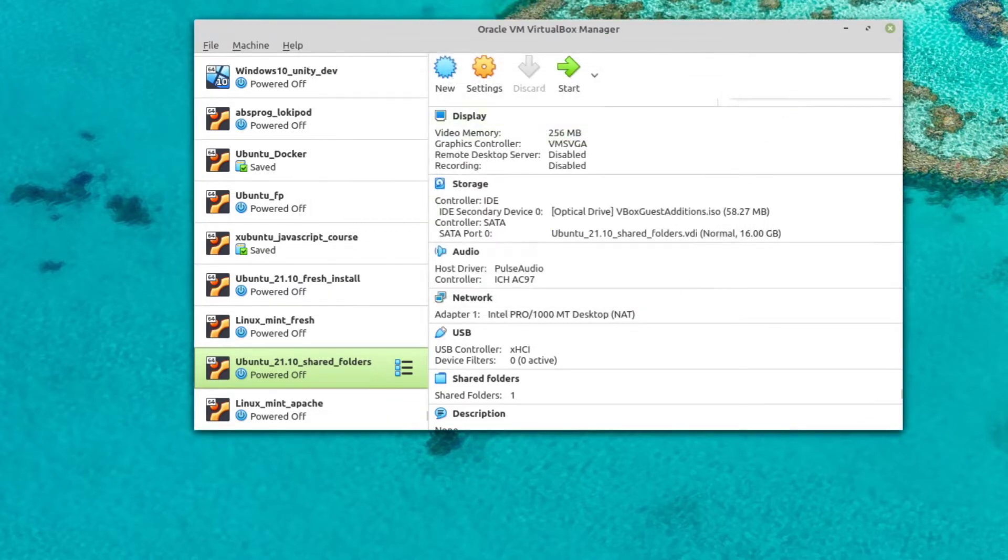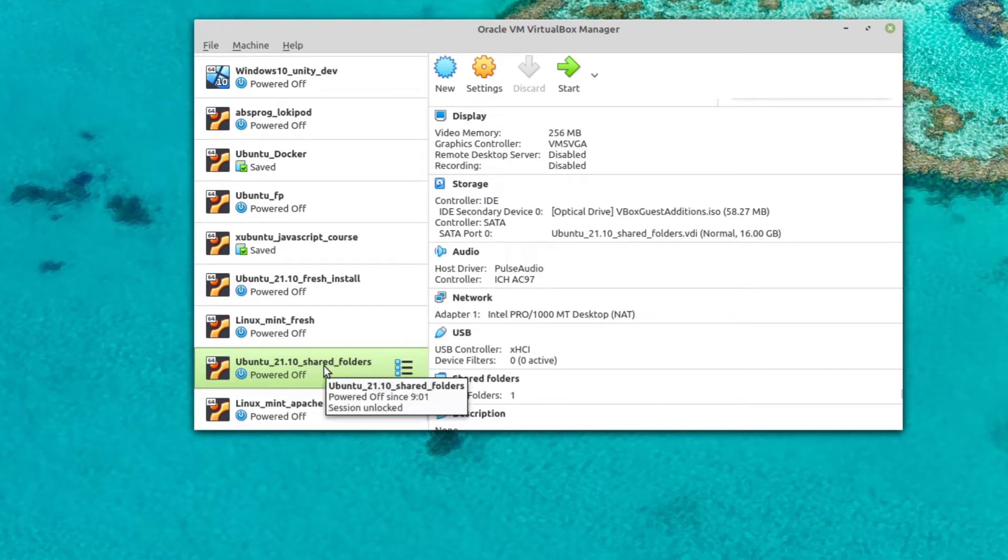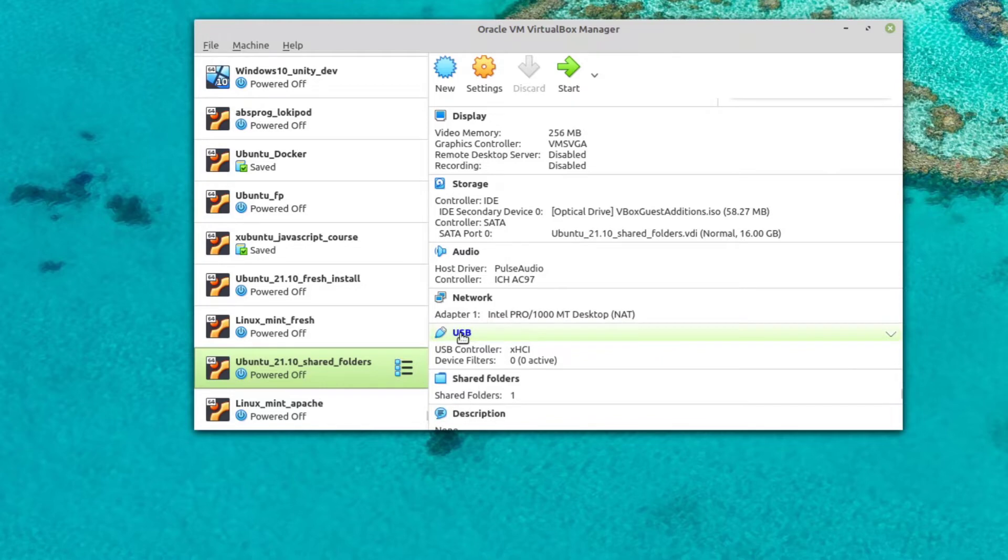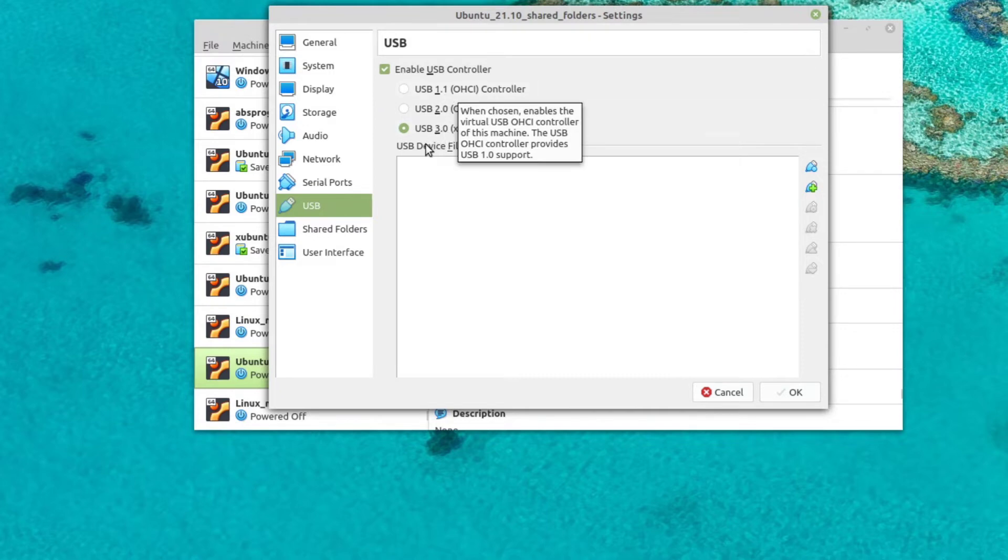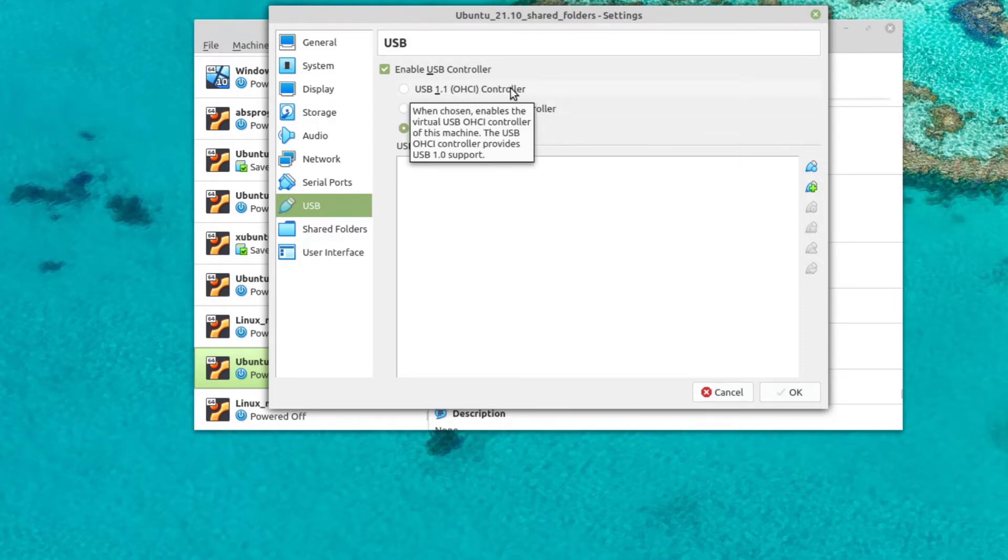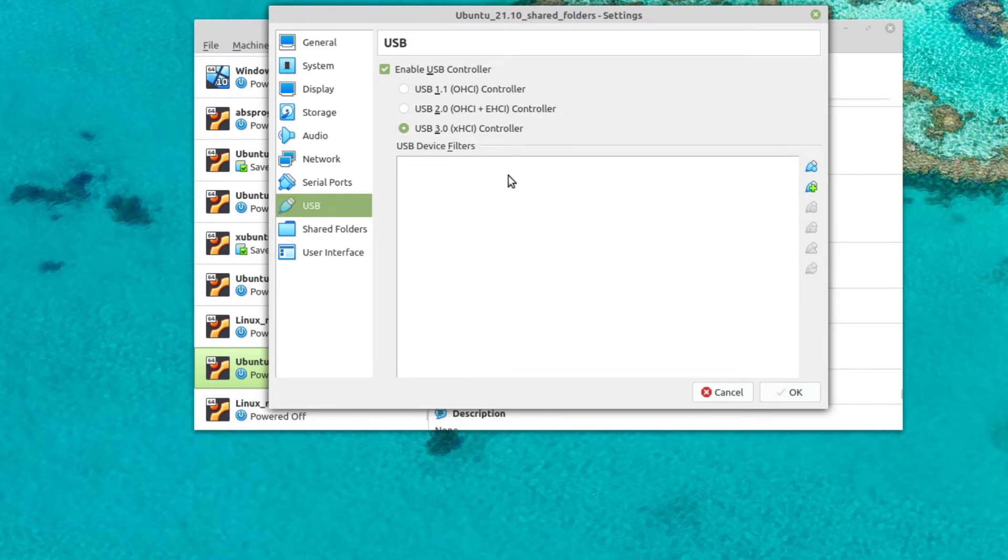But it's not enough. Right now, if I choose the virtual machine I want and open the USB settings. By the way, once you install the extension pack, you will also have USB 2.0 and USB 3.0. Out of the box, you will only have USB 1.1. But anyway, even though I chose USB 3.0, I click on the green icon, and I don't see any USB devices.